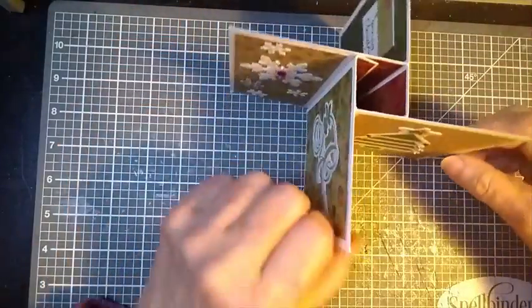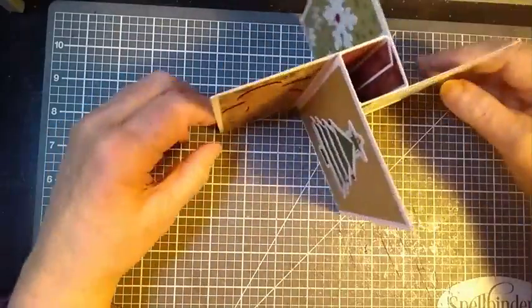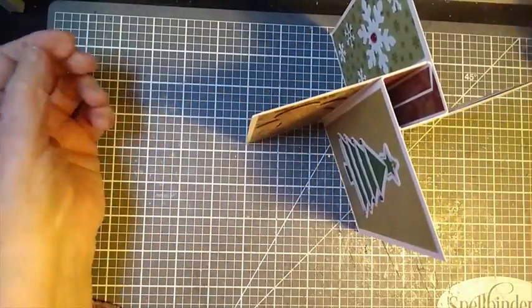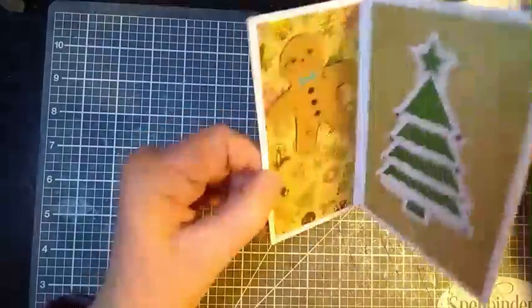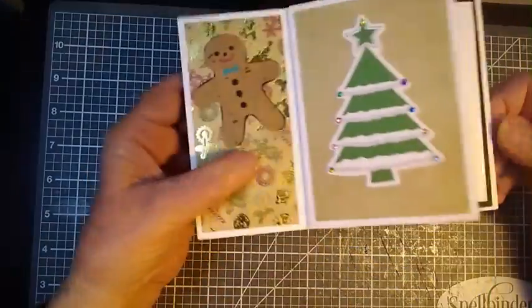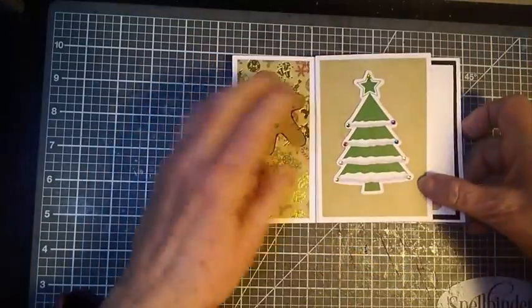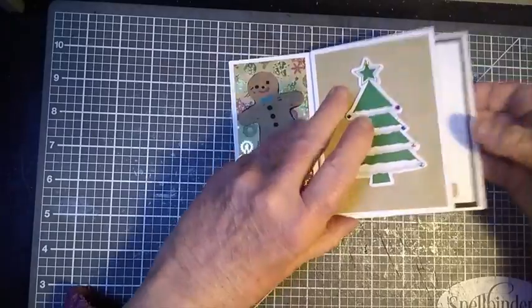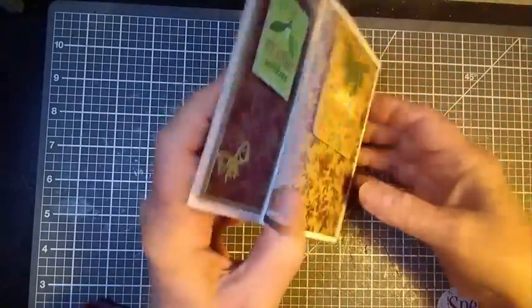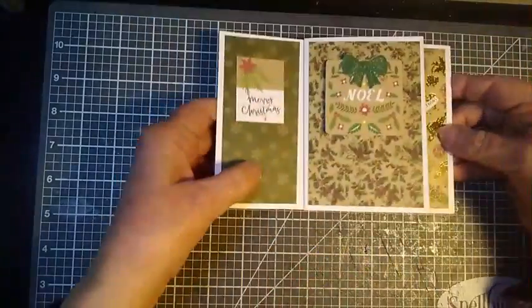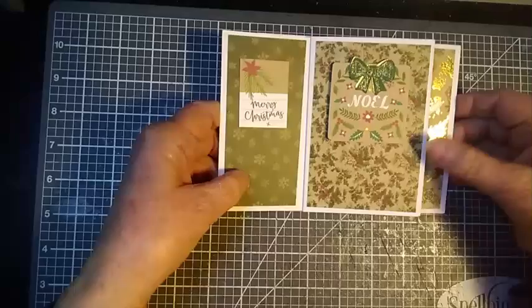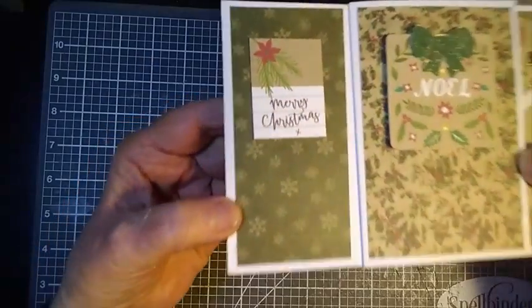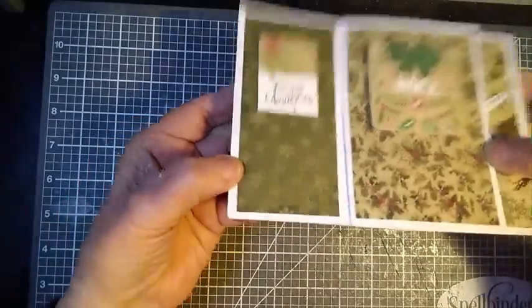It stands very easily, and it's easy to post too, because when you fold it, no matter how you fold it, it will be a five by seven card.